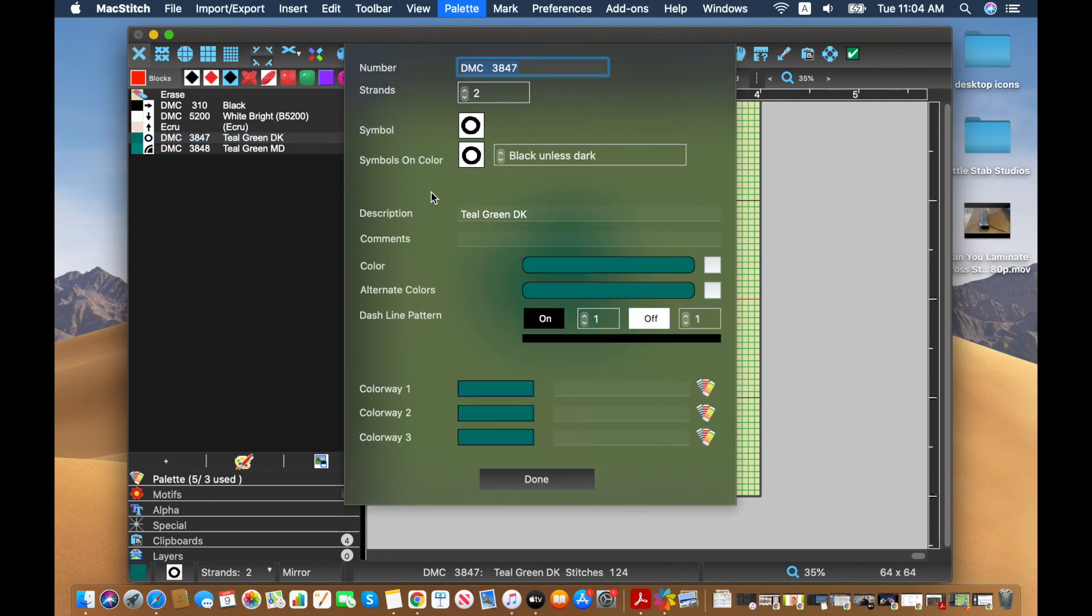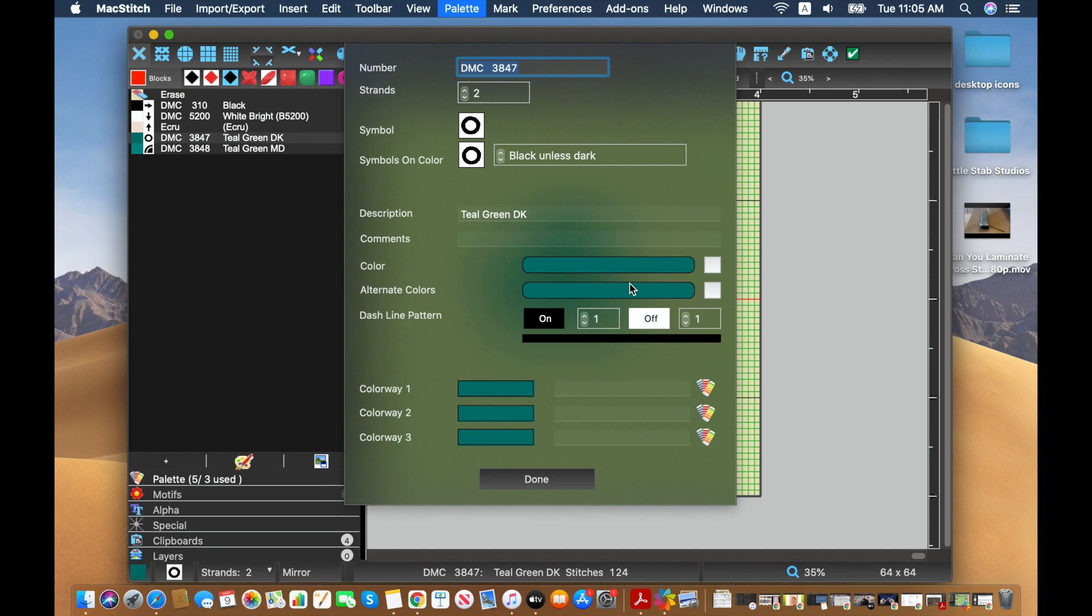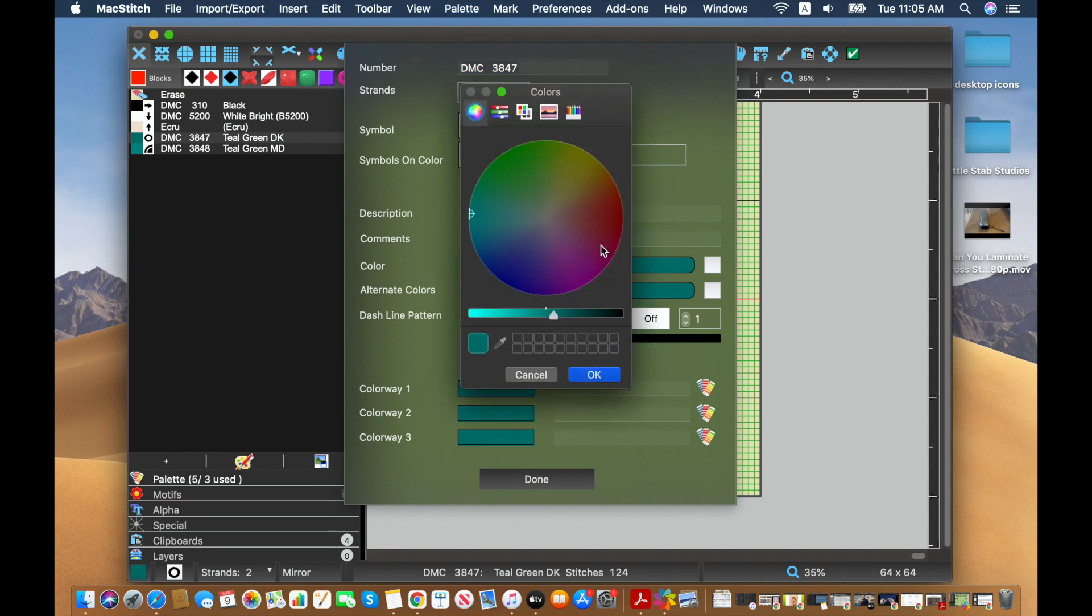And we see up here, we can change how the color looks. So if you have this thread in real life and you find that this color isn't quite matching what you have, you could always change that by clicking on it. And it's going to open up one of these dropper tools and you can edit that yourself.